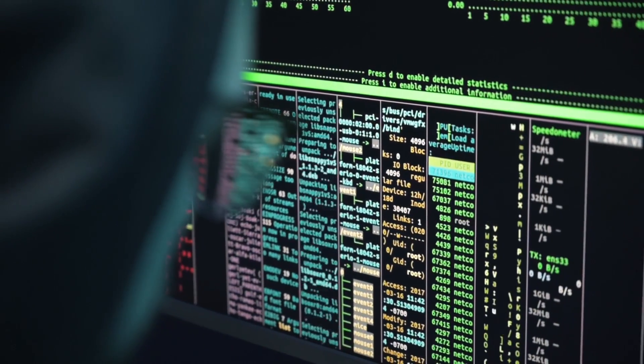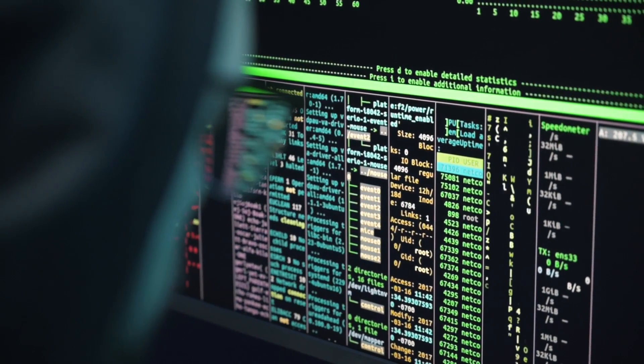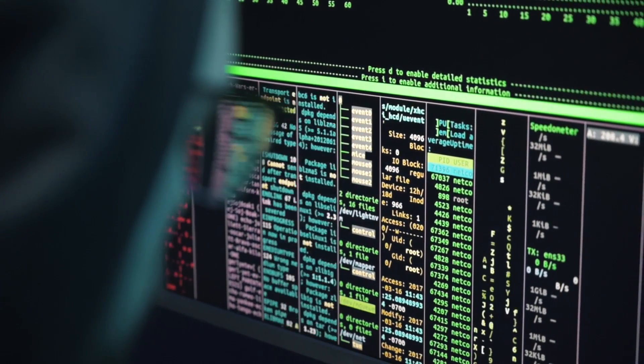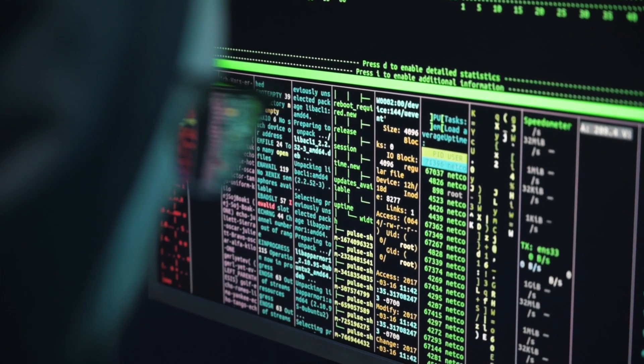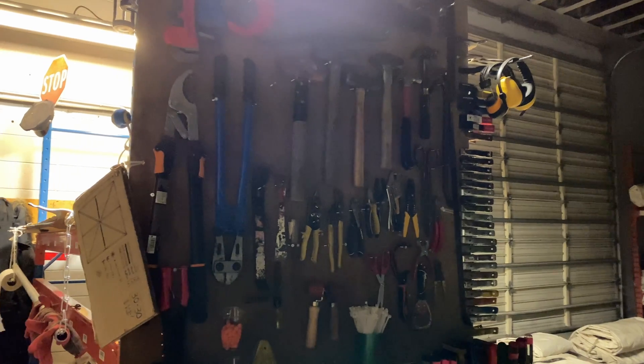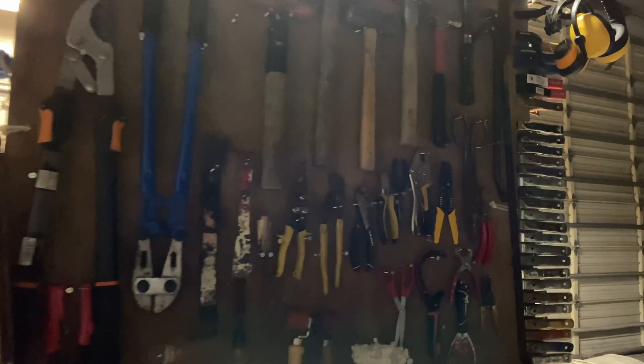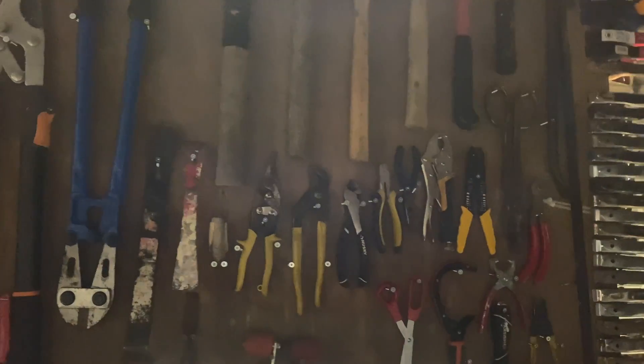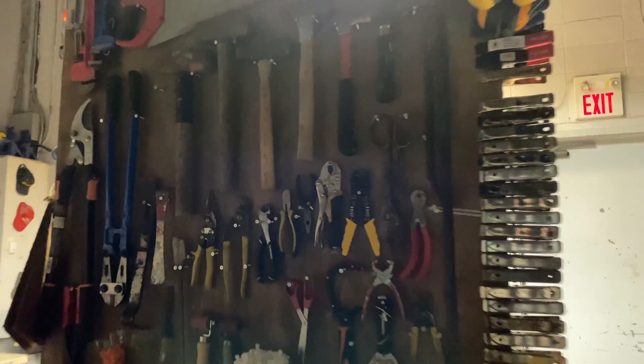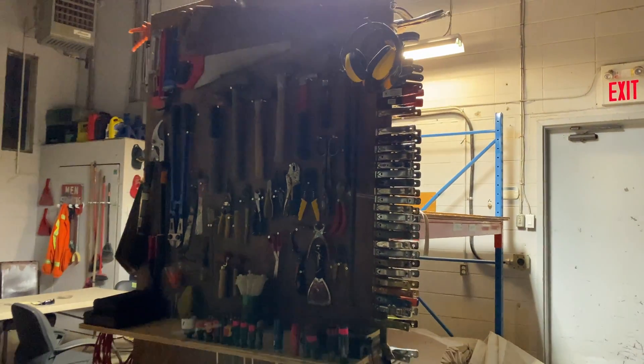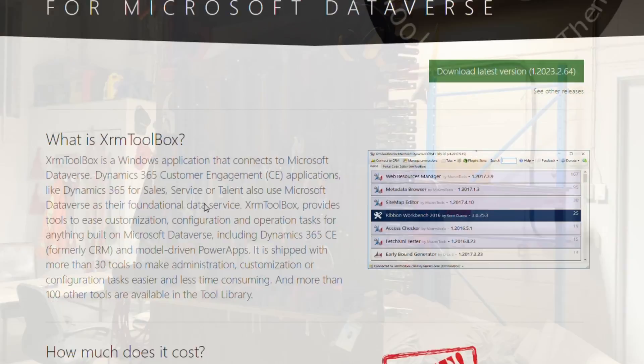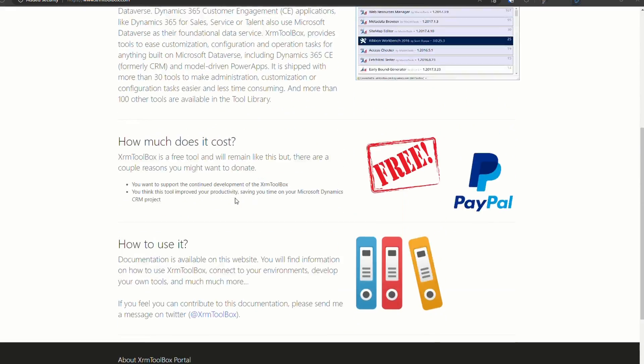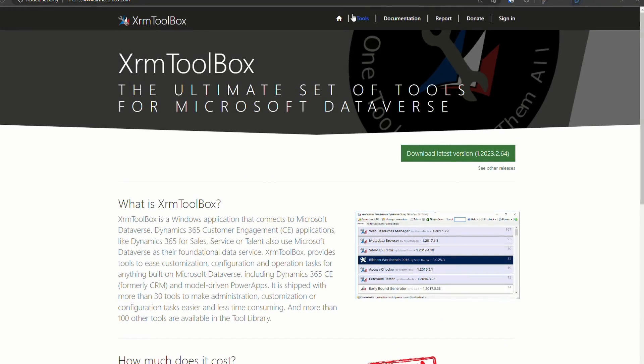Moving on to number two. Another powerful set of tools that can assist in diagnosing issues in your D365 environment is XRM Toolbox. Let's explore how it can help you troubleshoot and optimize your environment. If you are not familiar with XRM Toolbox, it is a collection of tools and plugins specifically designed for D365. It offers a wide range of diagnostic tools and utilities that can help identify and troubleshoot issues in your environment.